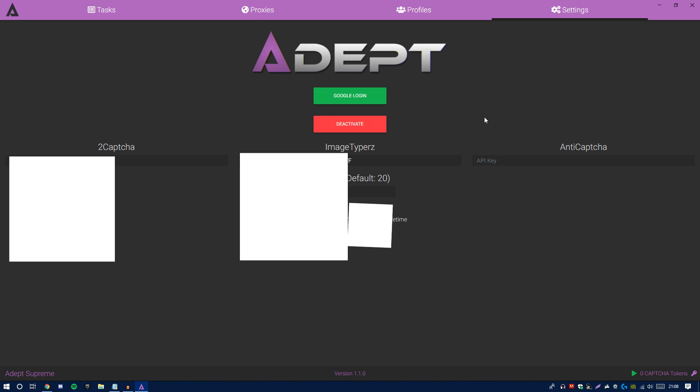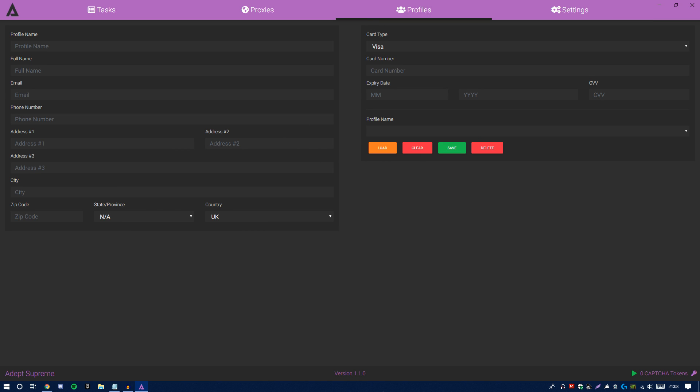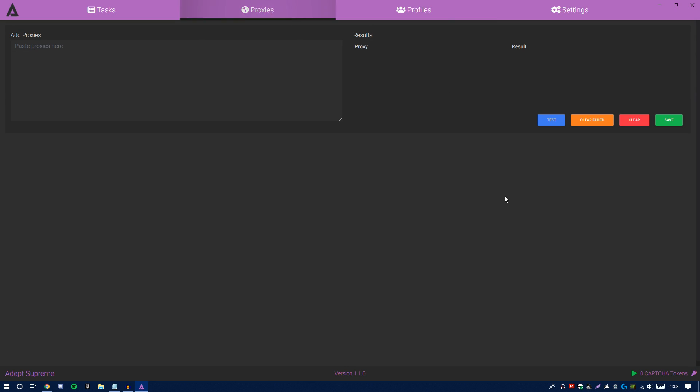In this update, nothing has changed on the profiles page. Yet again, if you guys are new to this whole thing, video's in the description if you guys want to go check that out in terms of what you will do on this page. For proxies, nothing has changed as well.